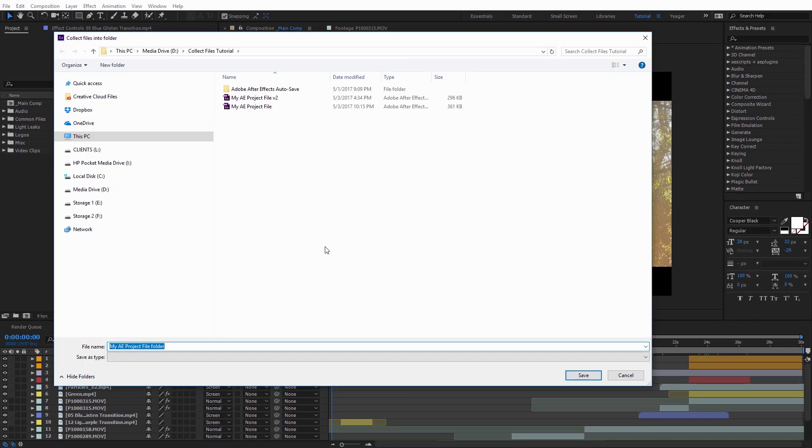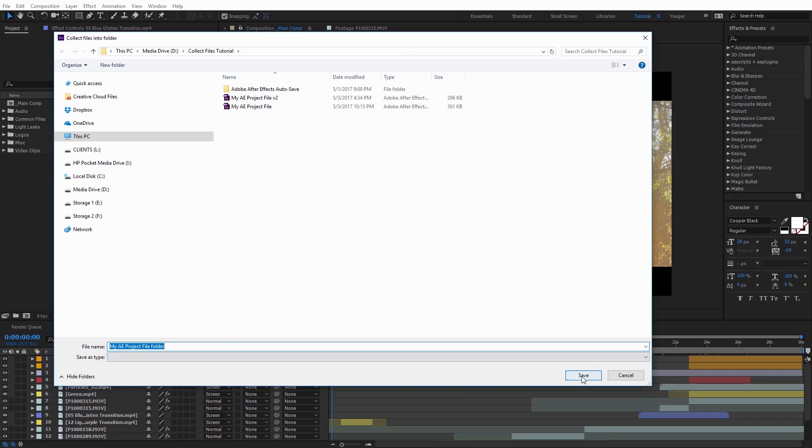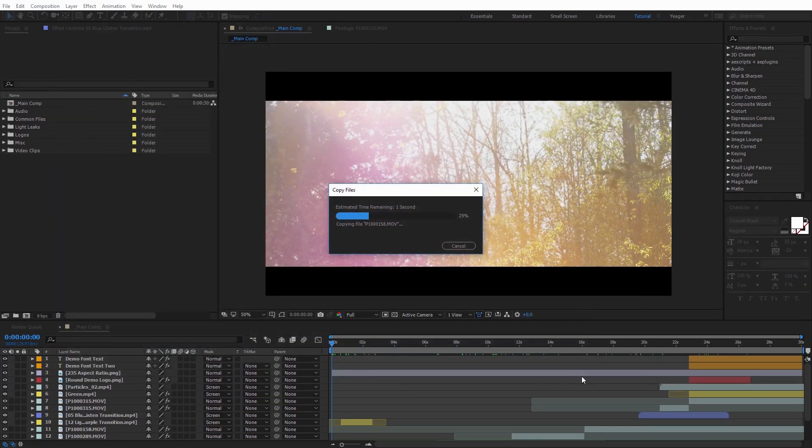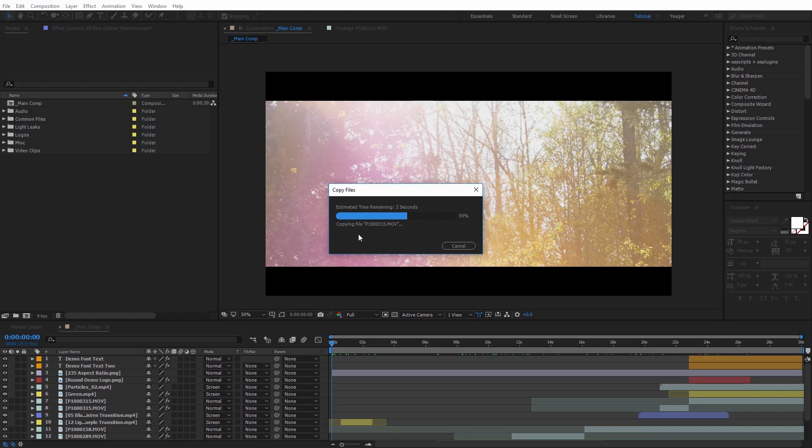And when I do that, it's going to open up the Windows search box and ask us where we want to save this to. So I've got a folder here, which is the Collect Files Tutorial, and I'm just going to name this folder My After Effects Project File Folder, and I'm just going to go ahead and click Save.